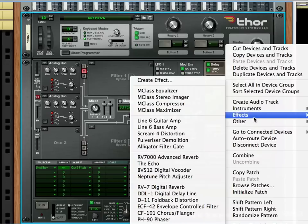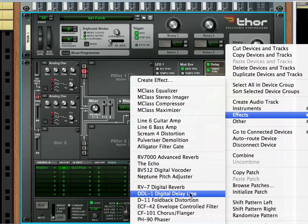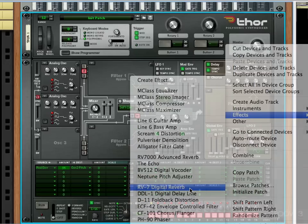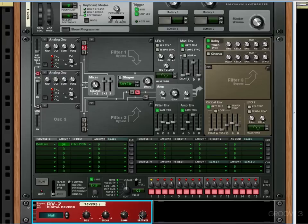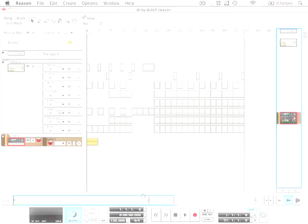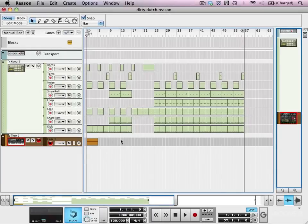I'm also going to right-click and create an RV7 digital reverb. I'm going to put the dry-wet very low, and we're going to automate that. So I'm just going to program some notes. So I've programmed my little lead part. It's very, very simple. It's all just one note.